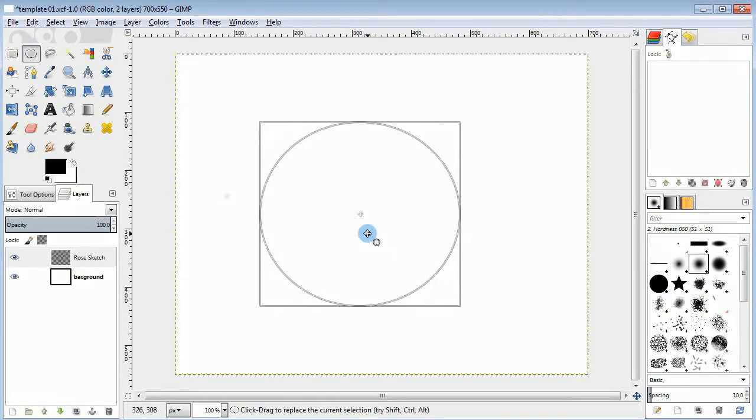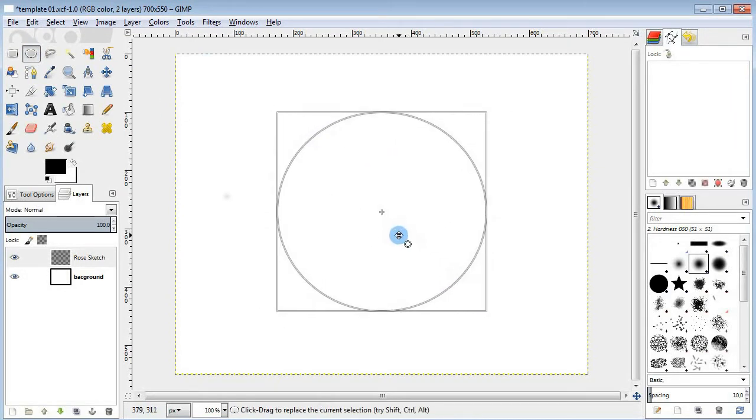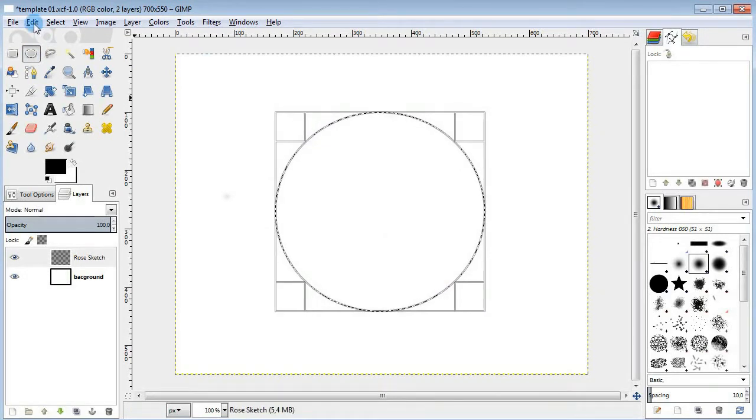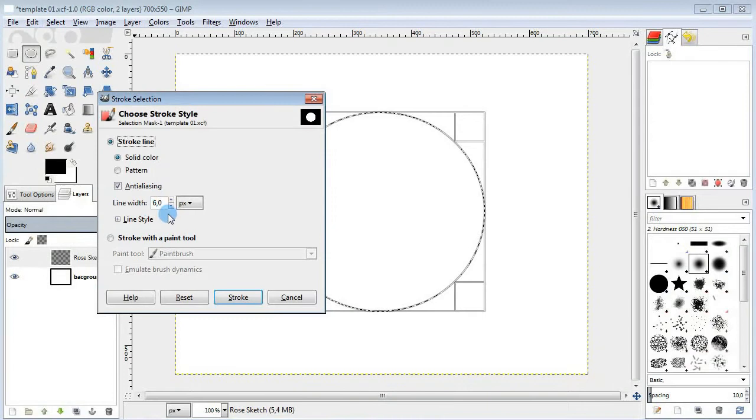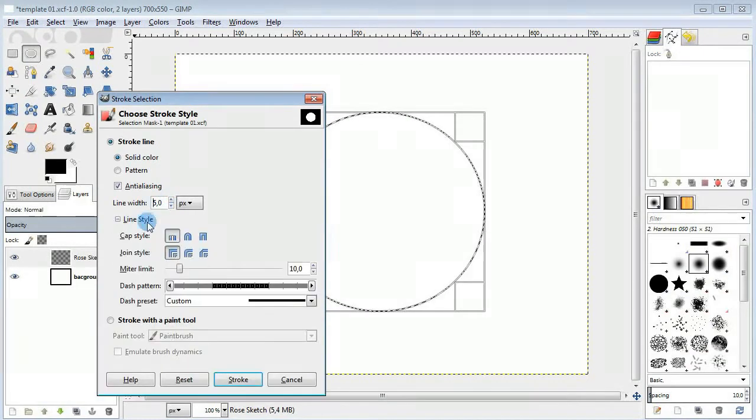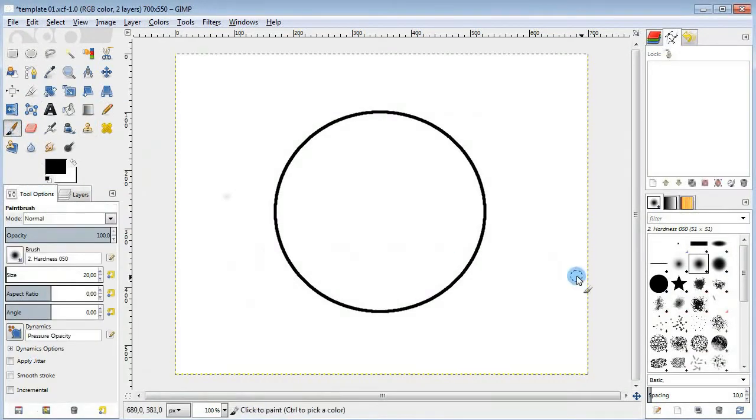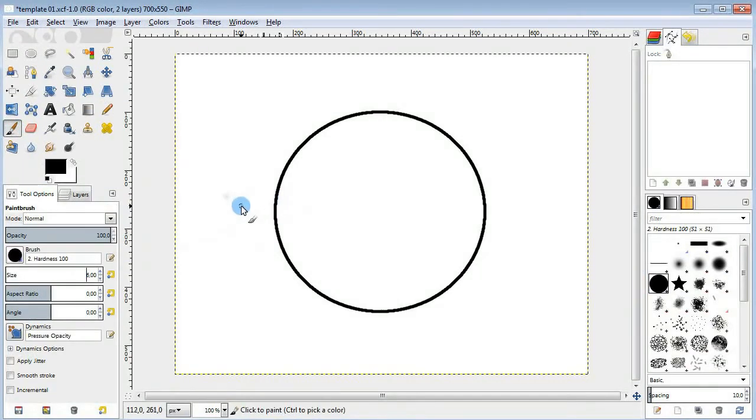Take the ellipse select tool, draw a big circle and then stroke it. Then take the brush tool and draw a couple of guidelines here.